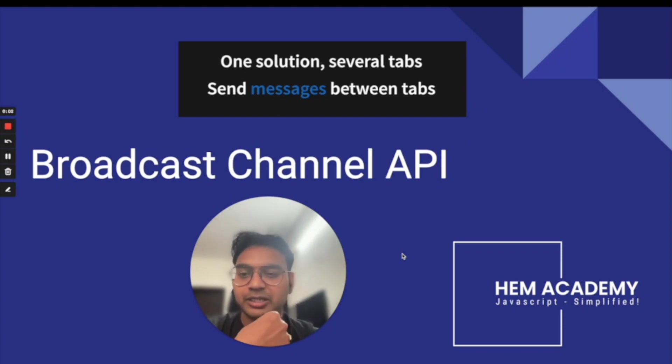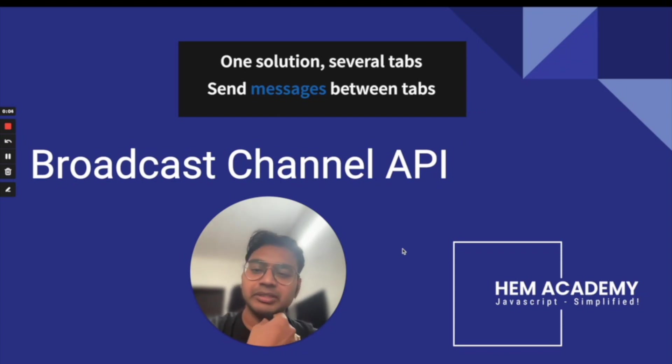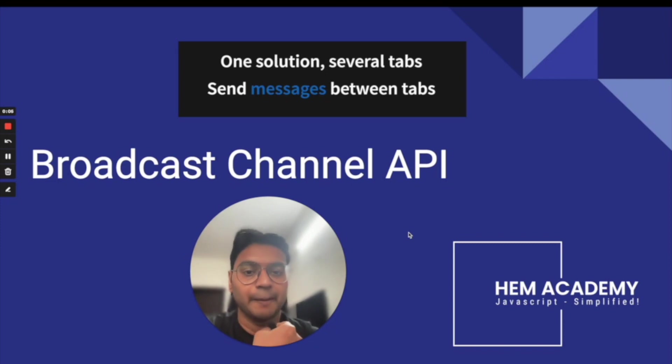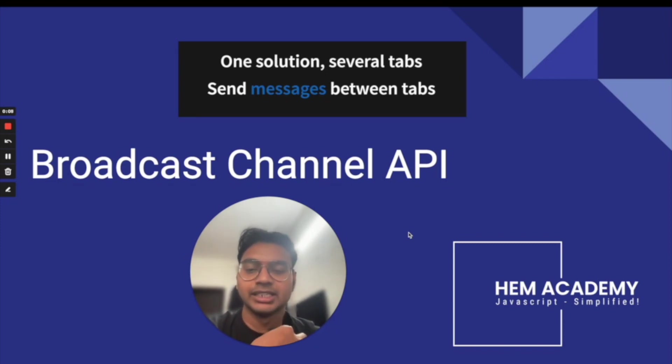Hi guys, welcome to Hame Academy and today we'll be discussing the Broadcast Channel API. So what is a Broadcast Channel API?